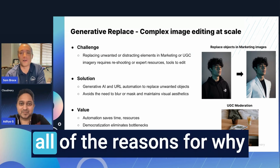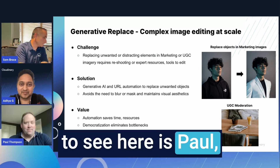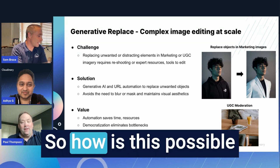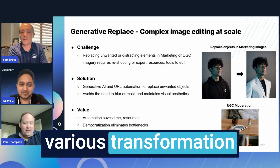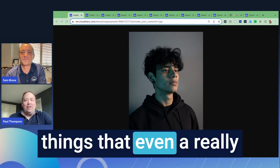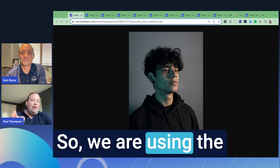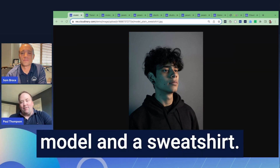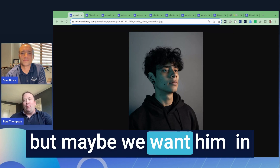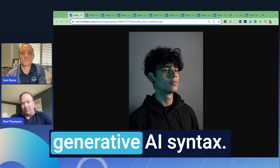Now, Paul, you're always so good at showing how something is really special with your amazing demonstrations. How is this possible with Cloudinary's various transformation capabilities? What we're seeing here are pretty complex things that even a really skilled Photoshop artist would take a long time to do. We're using the example of this model in a sweatshirt, and we're talking about thematic changes — we like the image of him, but maybe we want him in a slightly different style. You can easily make these changes with our generative AI syntax.